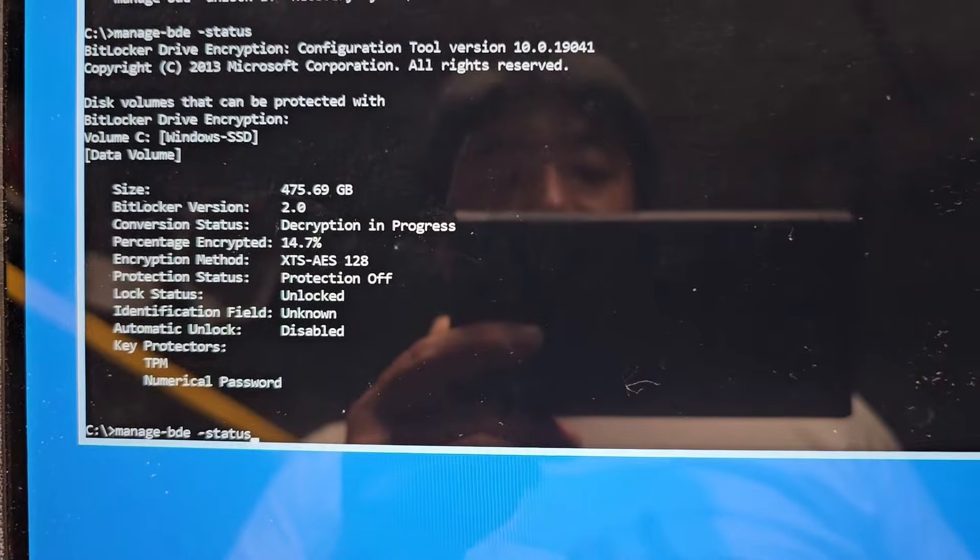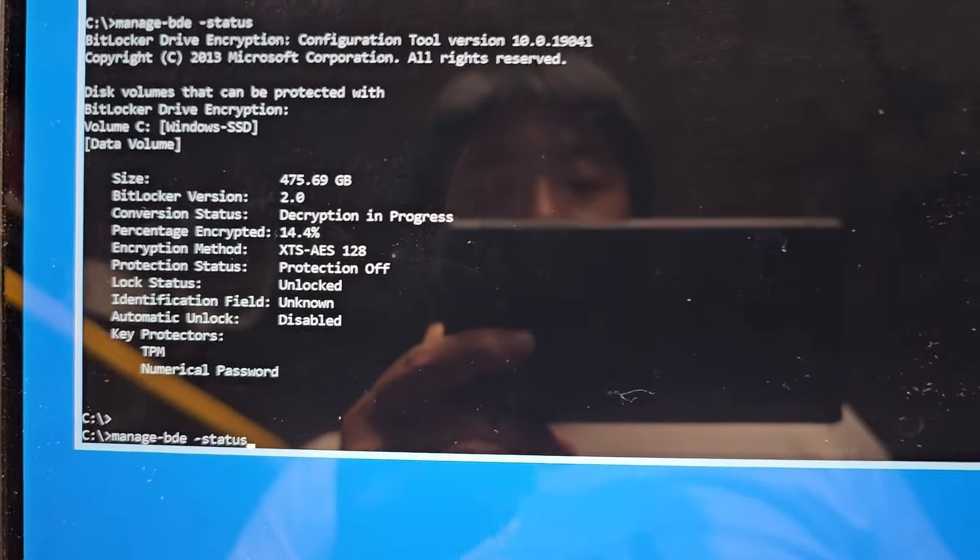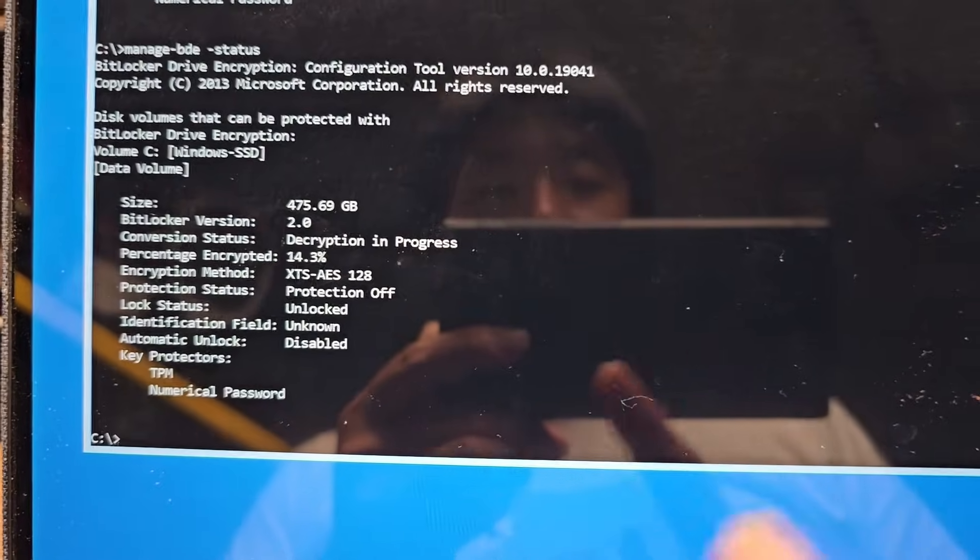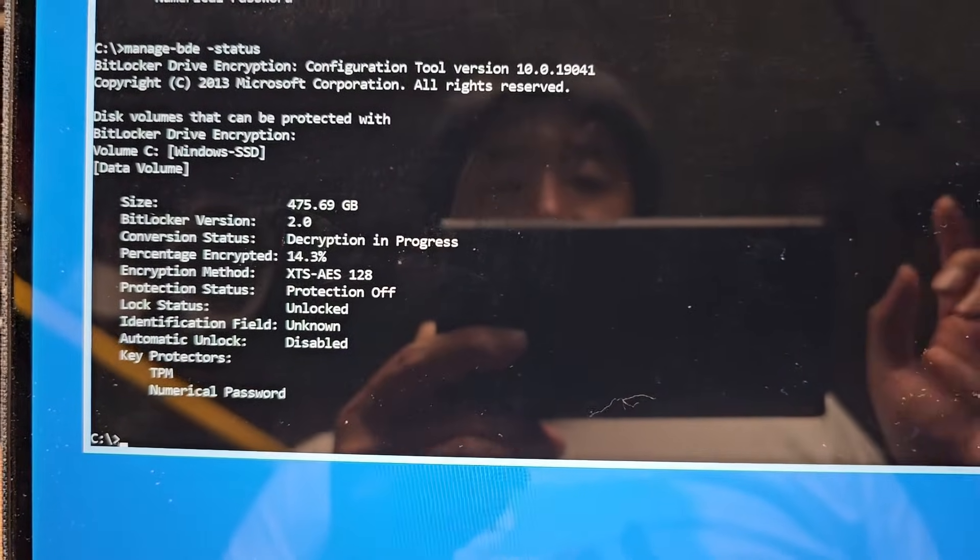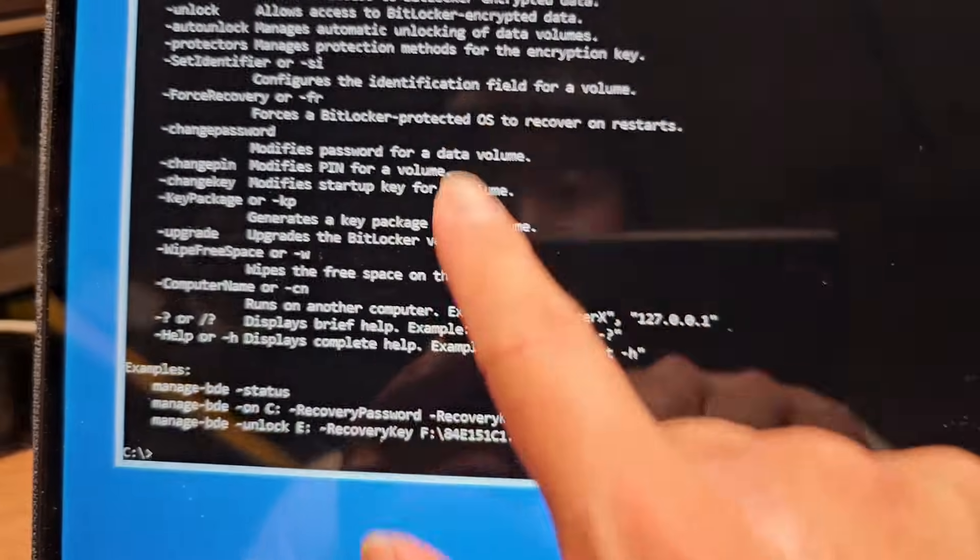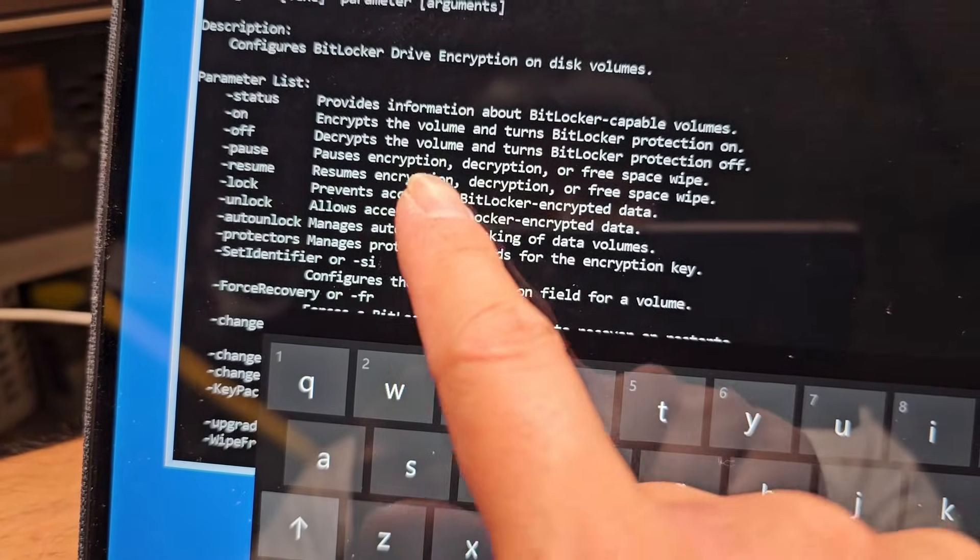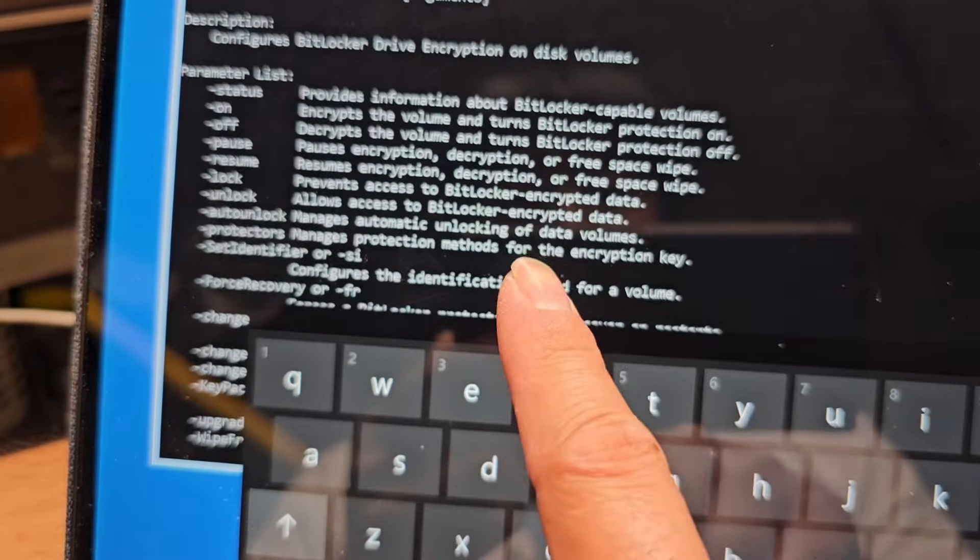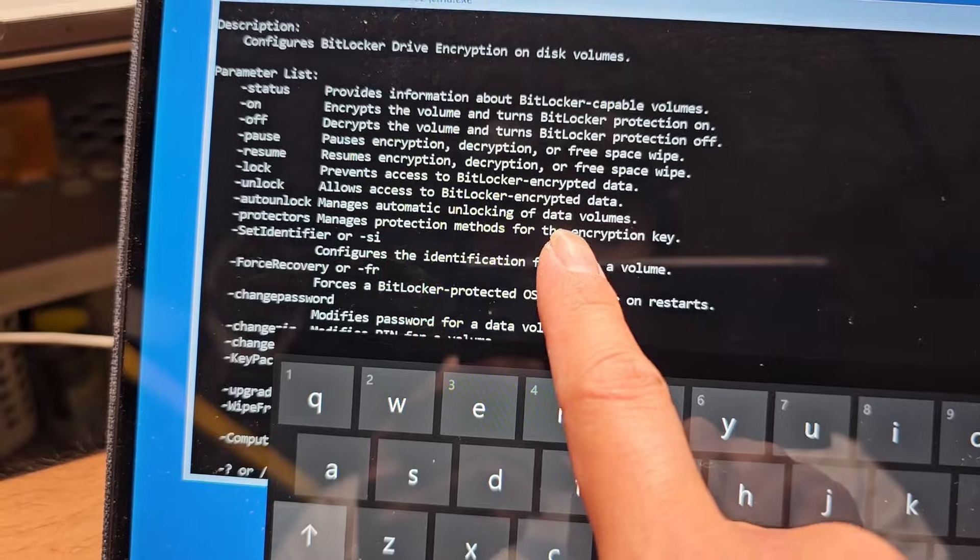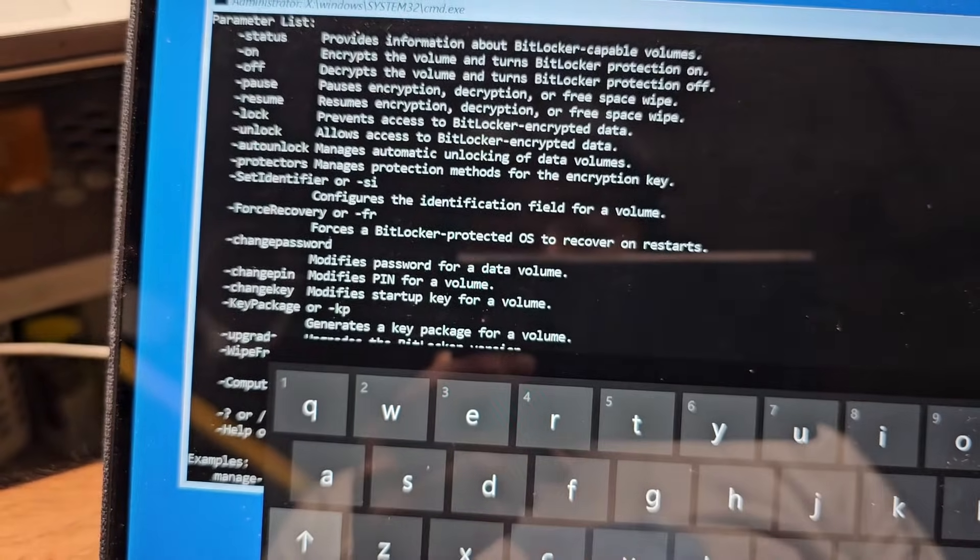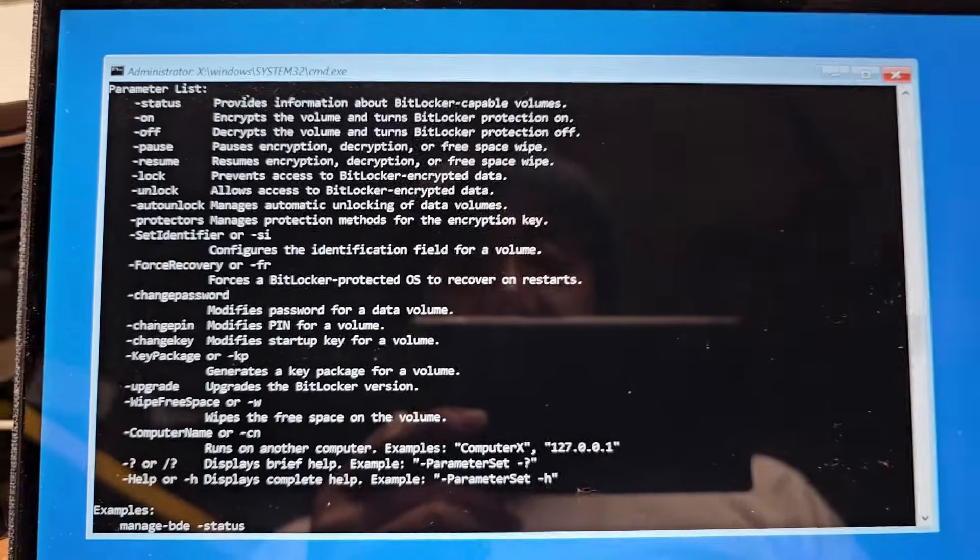You can just keep checking the status over and over. 14.4, 14.3. So you can see it's going down. And then once it's completely decrypted, we should be good to go. And if you want to see, there's all these other commands you can do. You can turn it on and off. You can pause it, resume, lock, unlock, auto unlock, all these other things. But yeah, I'm just completely removing it.